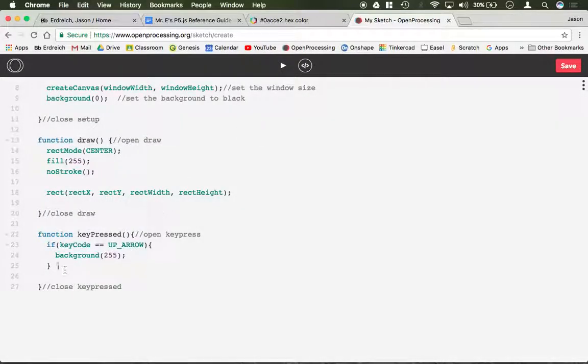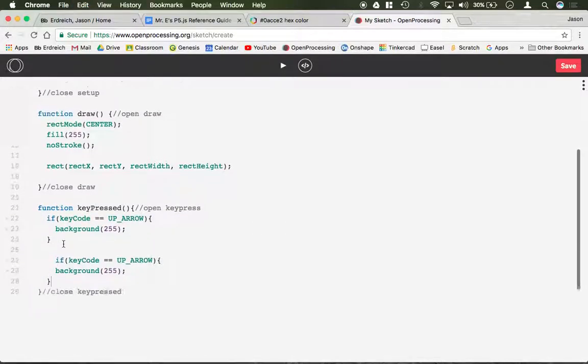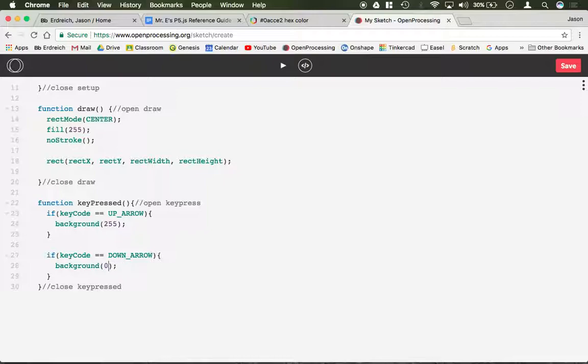Let's do another one. For example, if keyCode equals equals DOWN_ARROW, let's set the background back to black. Let's see if that works.